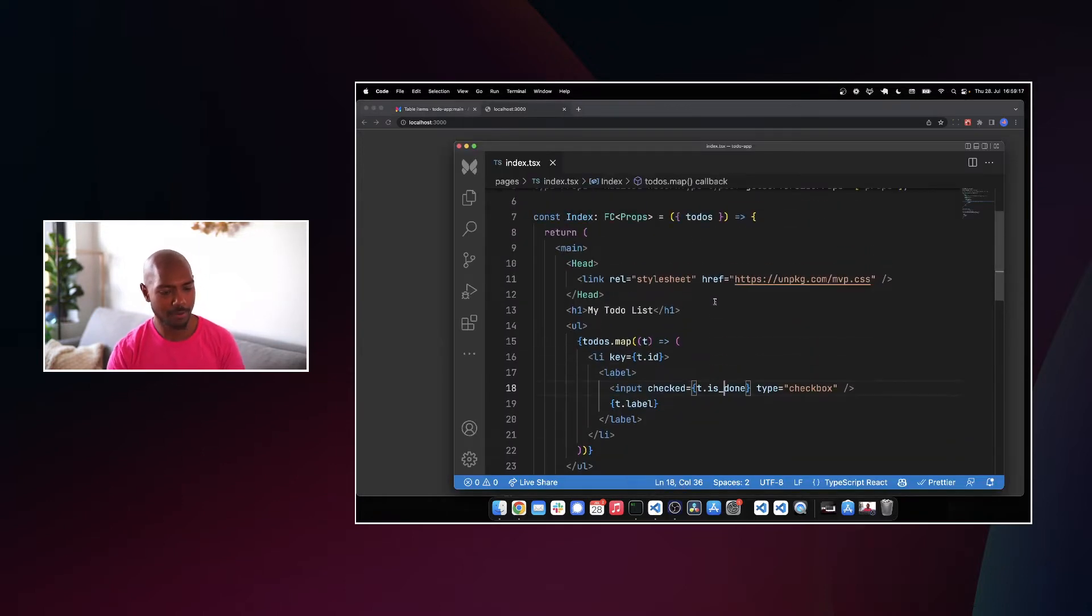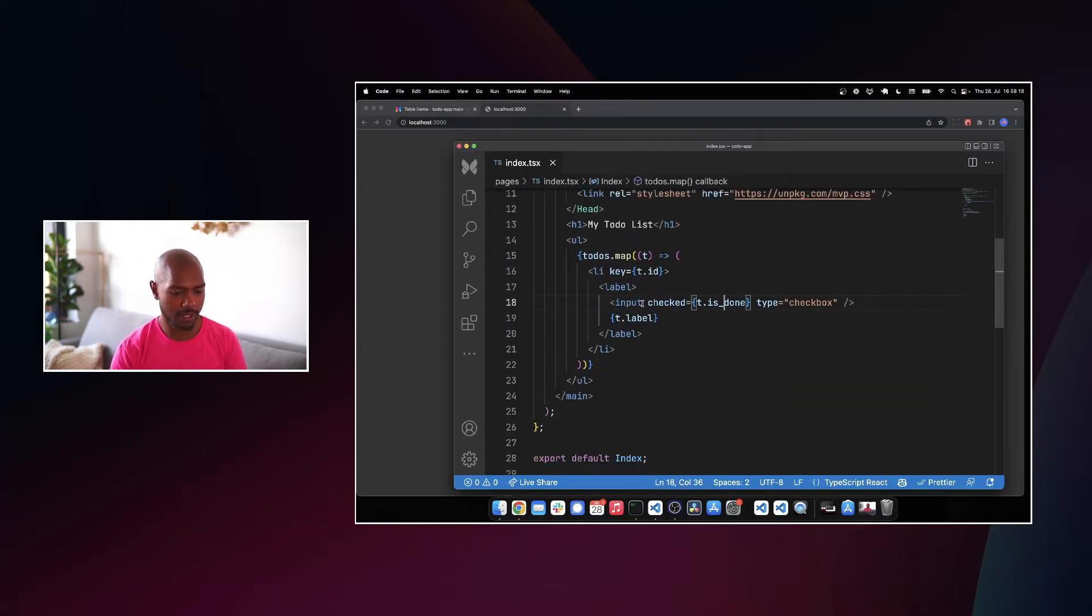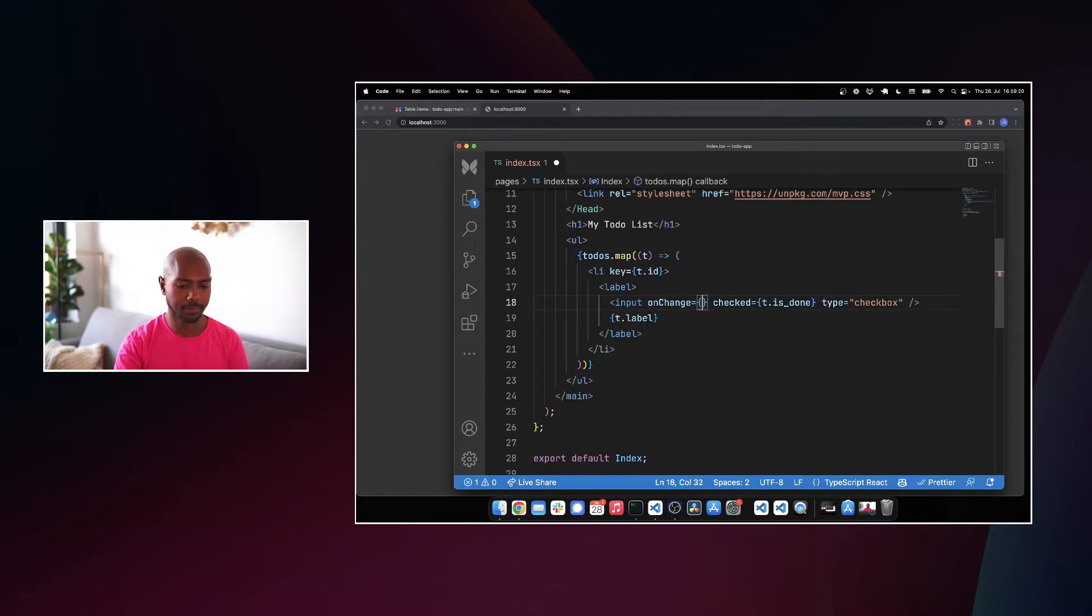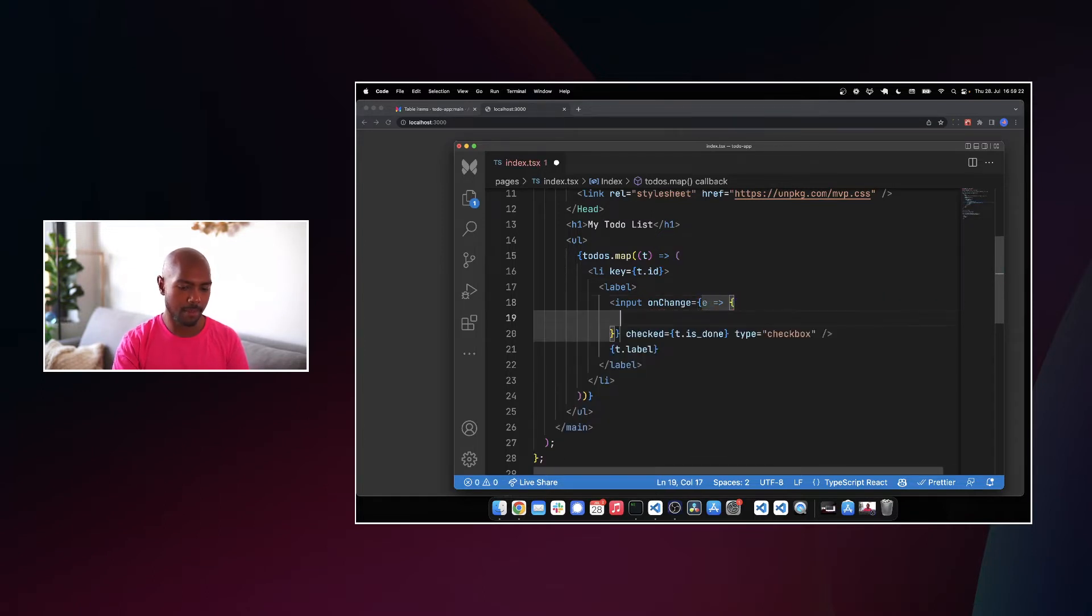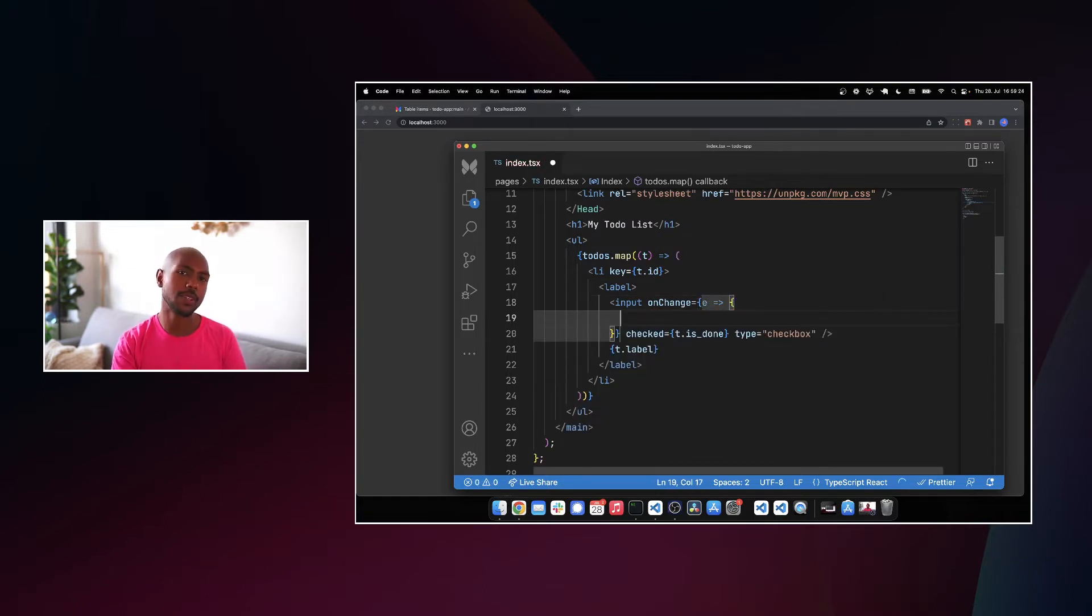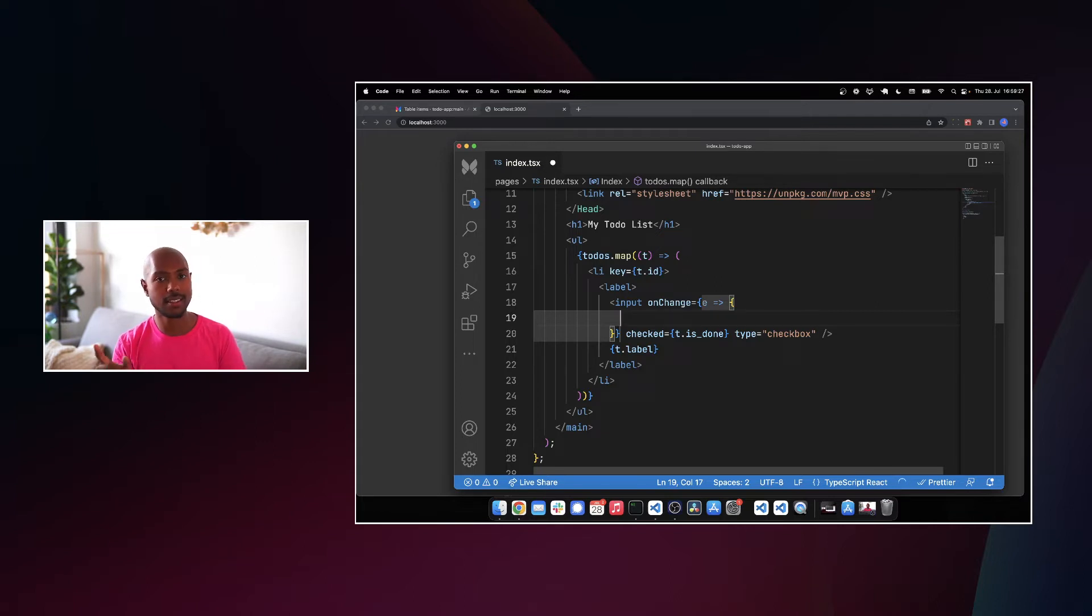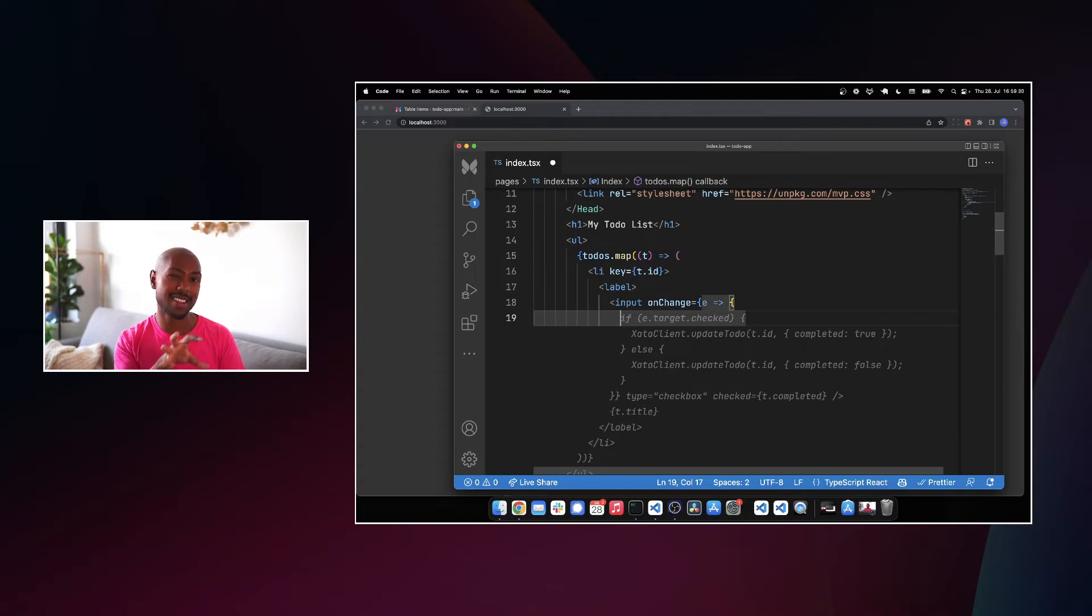To do that, what we'll do is we'll just add an onChangeHandler. And what should we do? Here's what we're going to do. We're going to fetch, but not to Zata because we don't fetch Zata from the client side, from the browser. We fetch Zata from the server side.